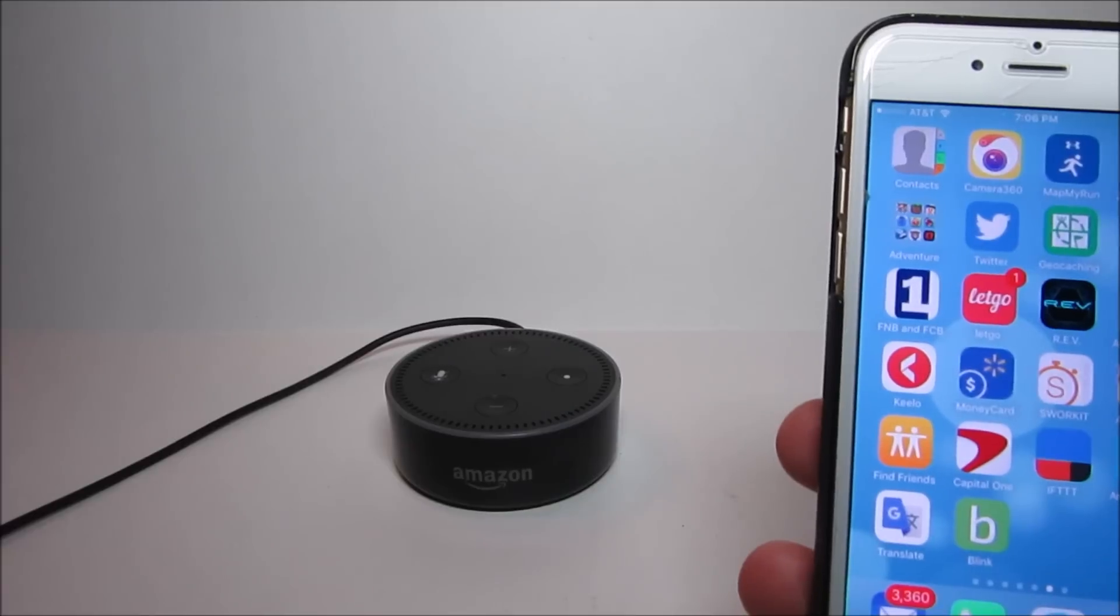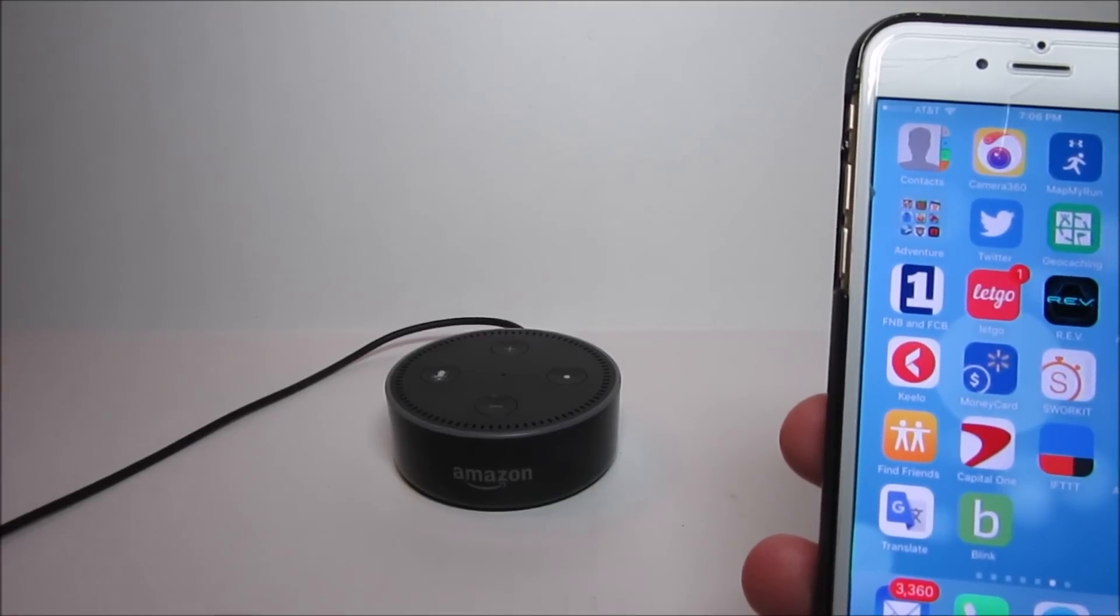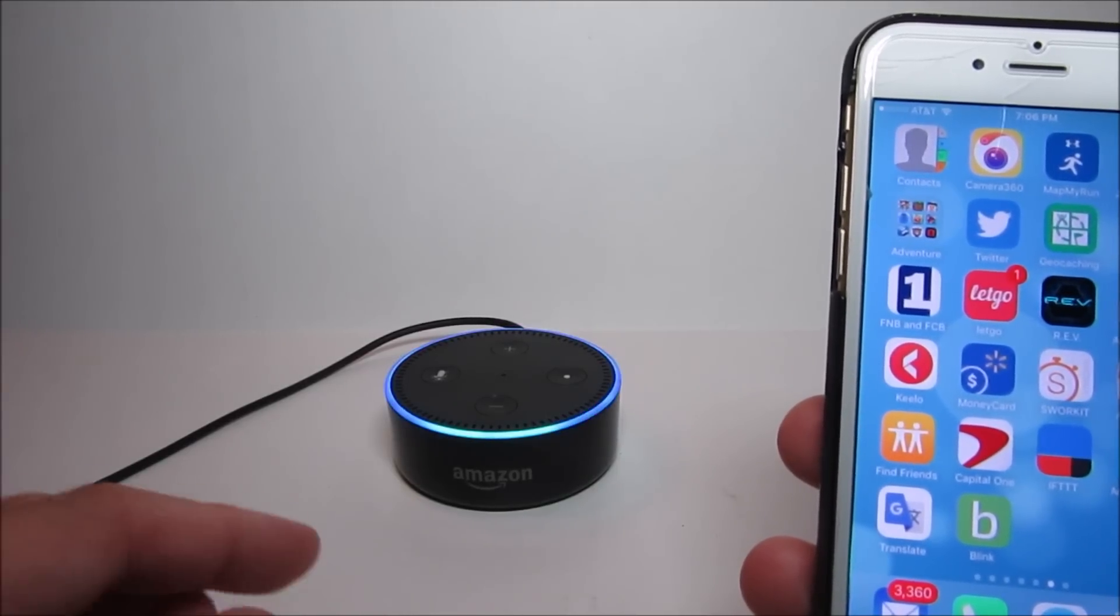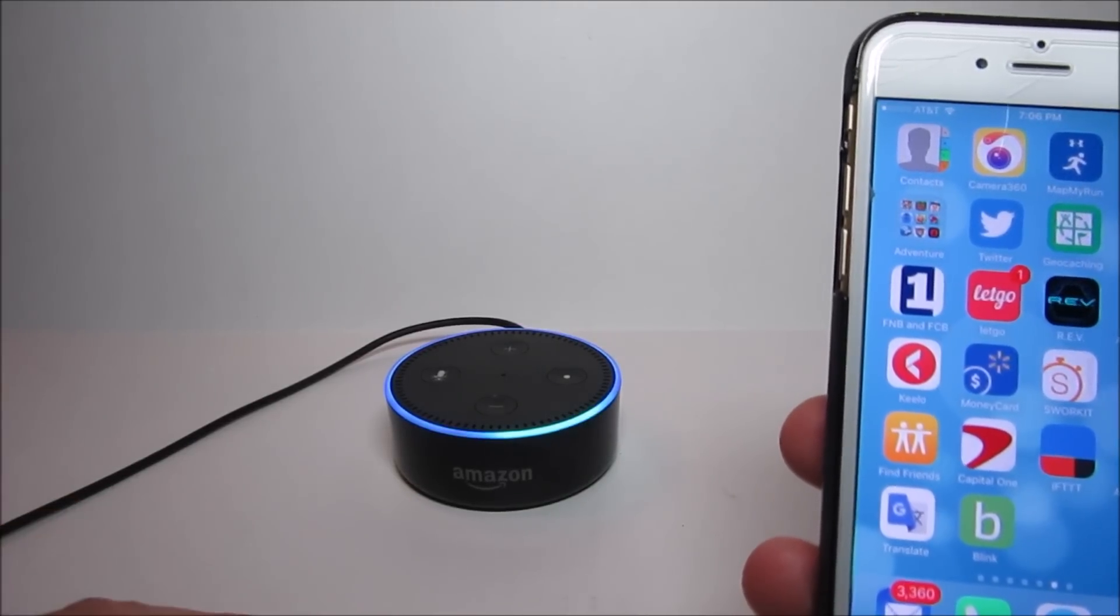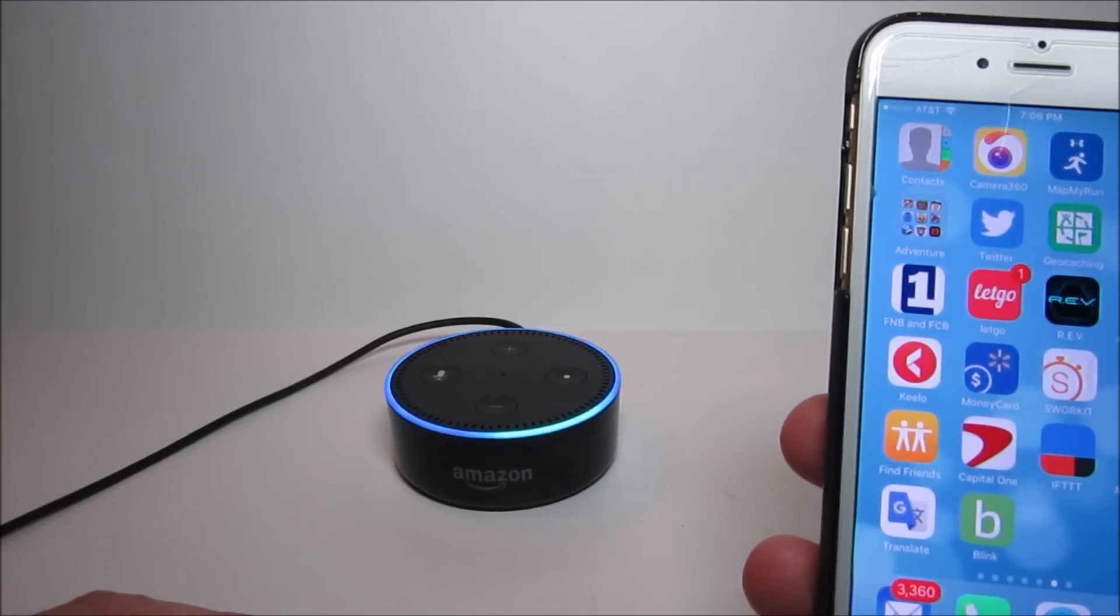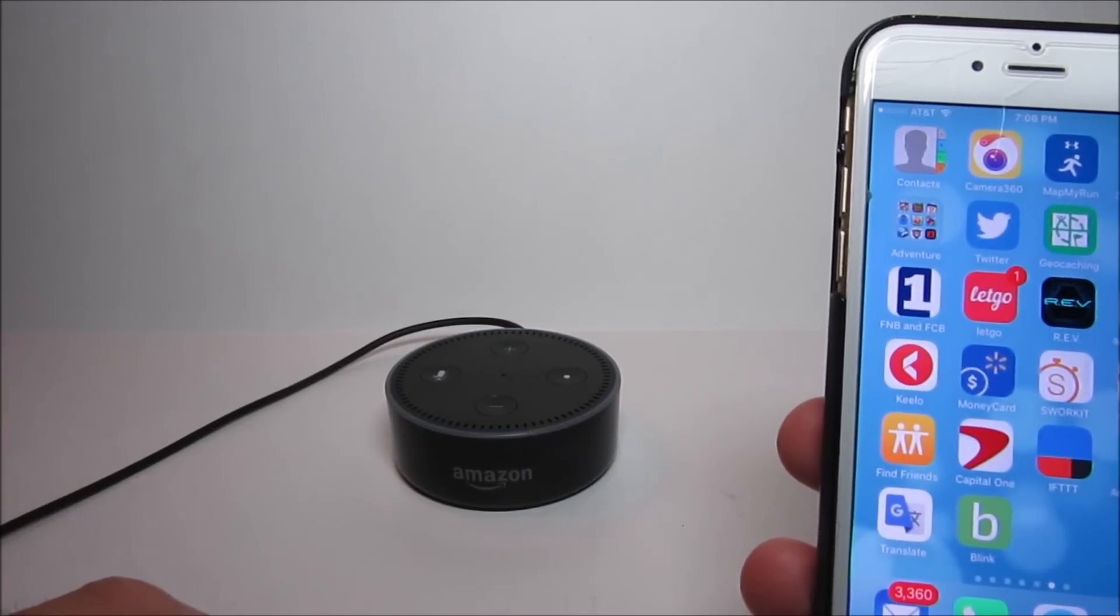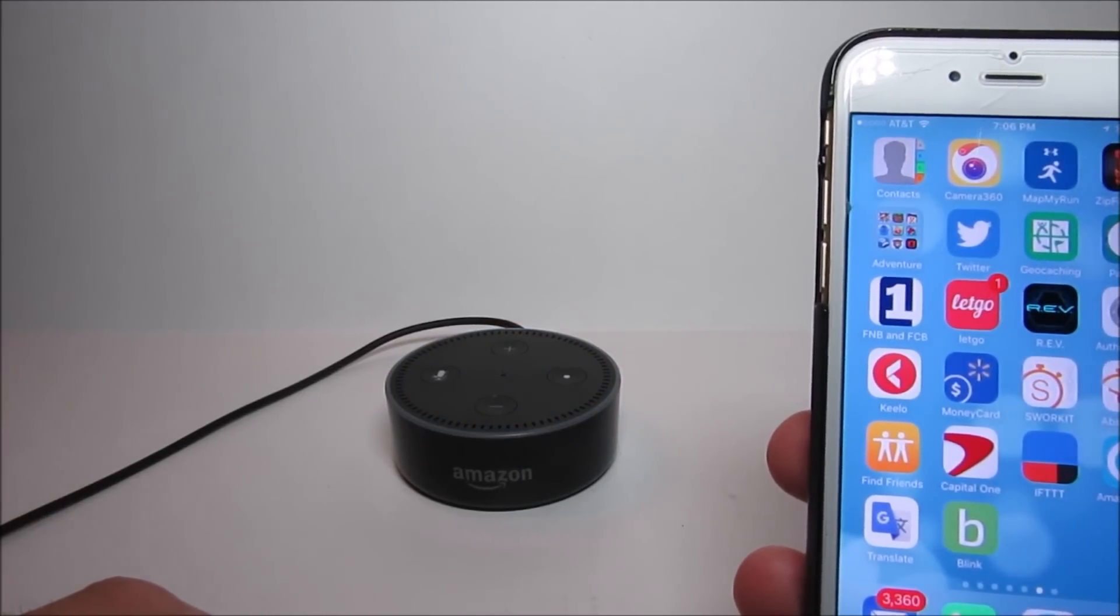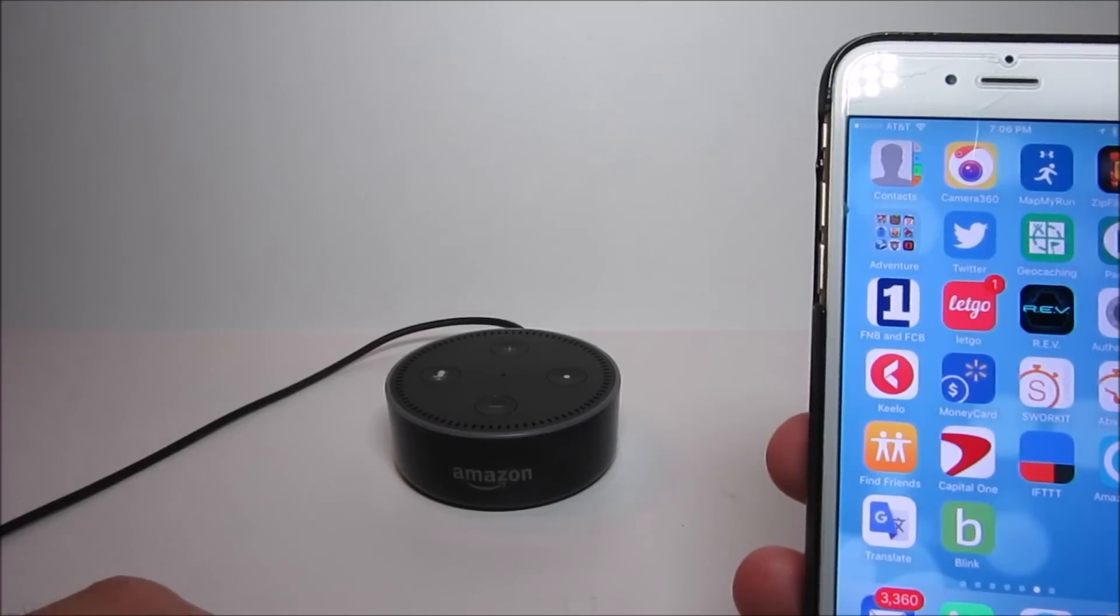Hello guys, Lifehackster here. Today I'm going to show you how to integrate your Blink cameras with Amazon Alexa devices like the Echo, the Tap, and the Dot, which I have. This is a start of some home automation which